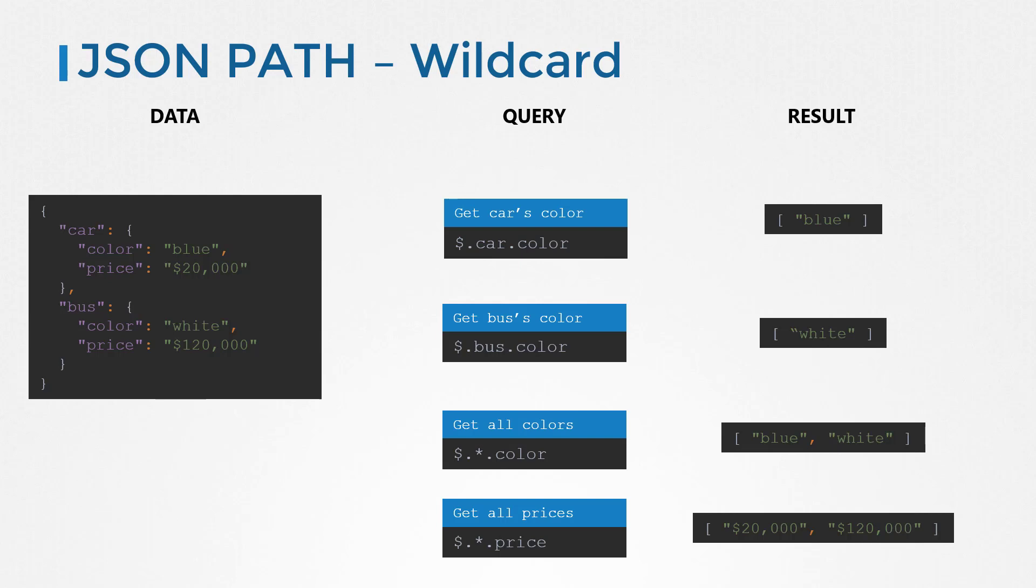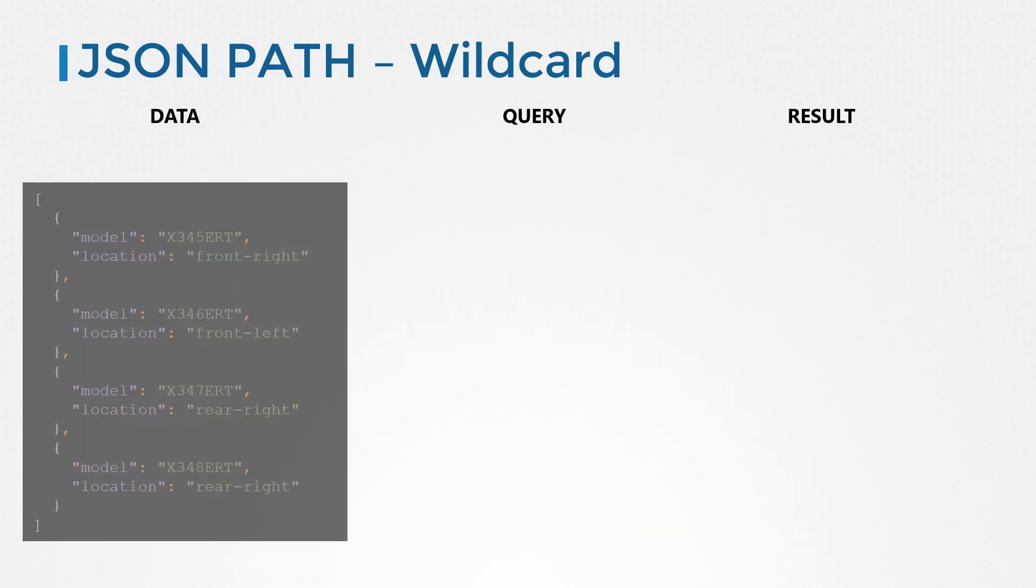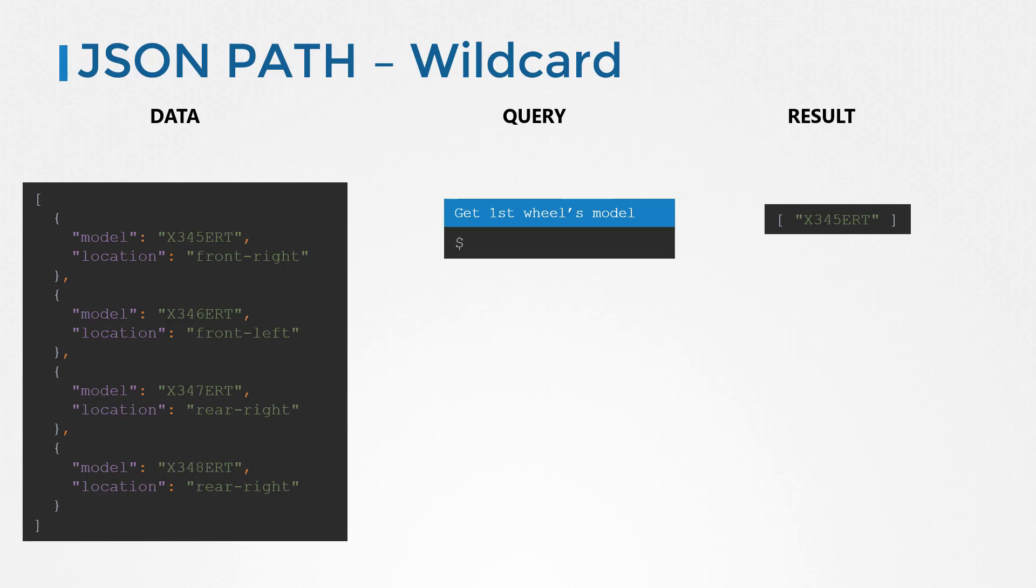Let us look at it in a list. In this case, we have a list of wheels. Each wheel is a dictionary that has a model and location. So this is a list of dictionaries. We know that to get the model of the first wheel, we would use the query dollar of zero dot model.